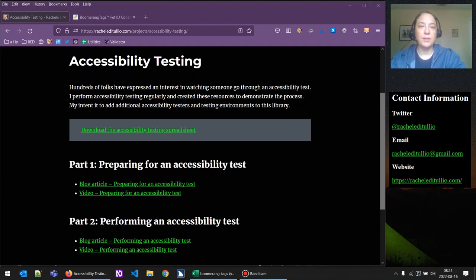Hi, my name is Rachel Dutulio and this video is part of my accessibility testing project. It's a continuation of the video performing an accessibility test. You can find all of the project resources on my website at racheldutulio.com/projects/accessibility-testing. So let's get started.